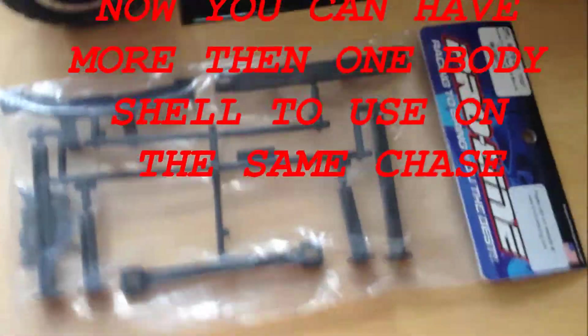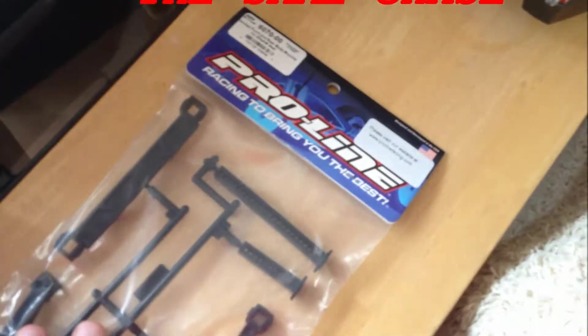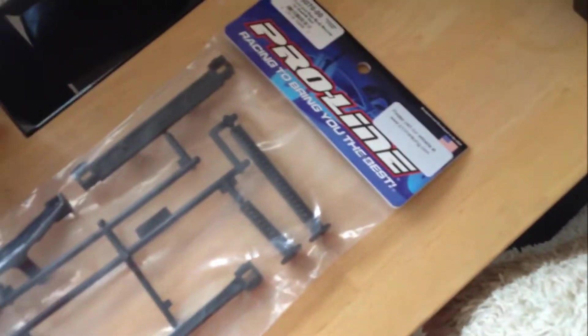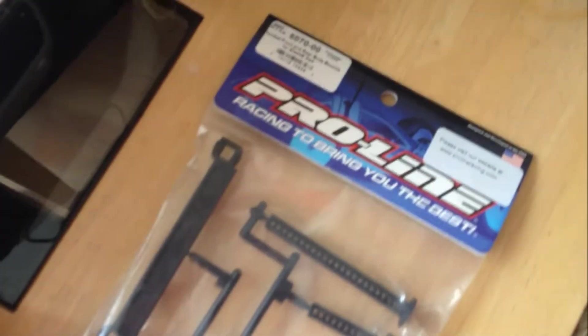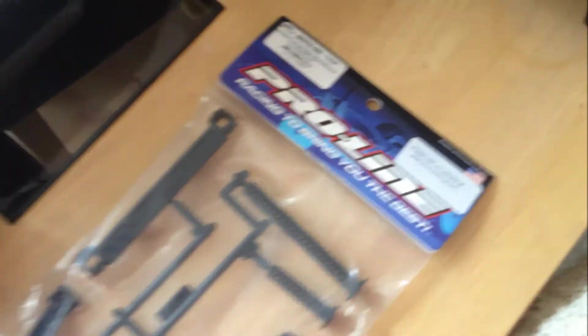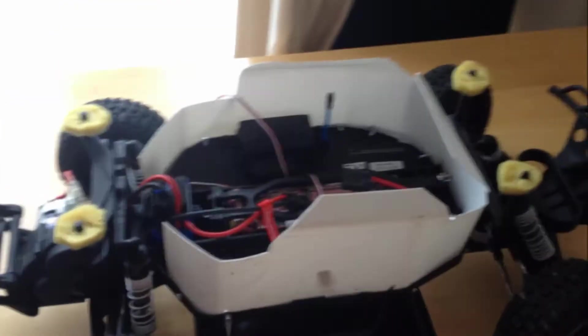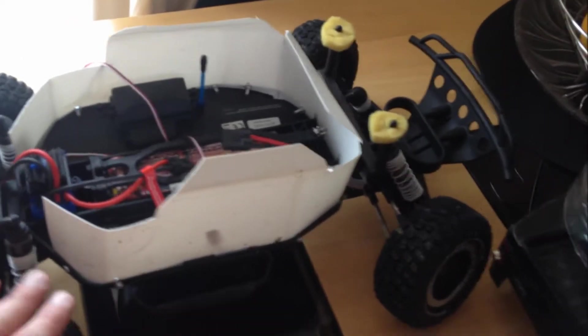Hi guys, here we have the ProLine rear and front body mounts as I'm gonna modify the Traxxas Slash to a ProLine body kit recently I bought.